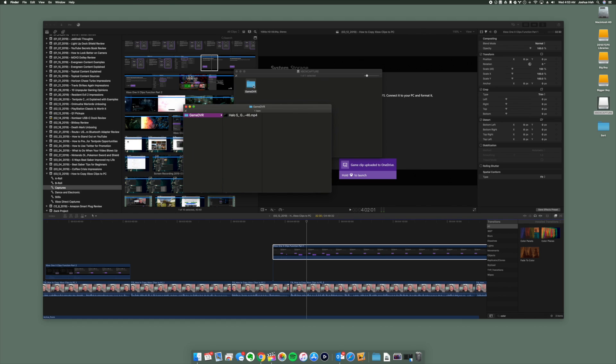After you plug the USB drive into your Xbox, if you're prompted to use this for media, just say yes, because this data is going to be treated differently than things like game save or application data. Then when you're done, you can just plug it into your PC or Mac and pull the footage off of it that way, and then drag it into your editor.